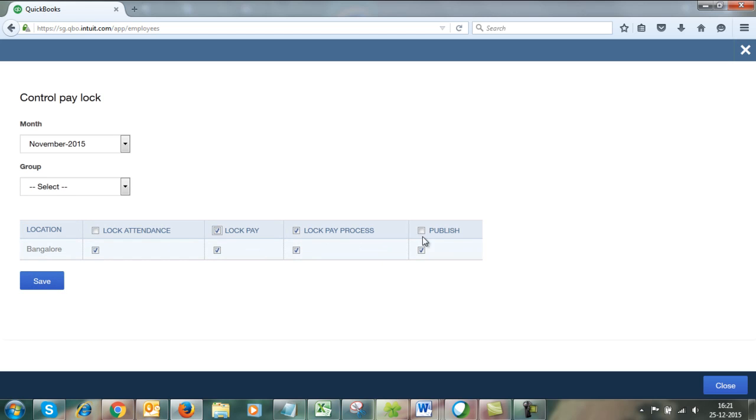If it is not checked, please check it and save the details. This is how you create a new financial year.